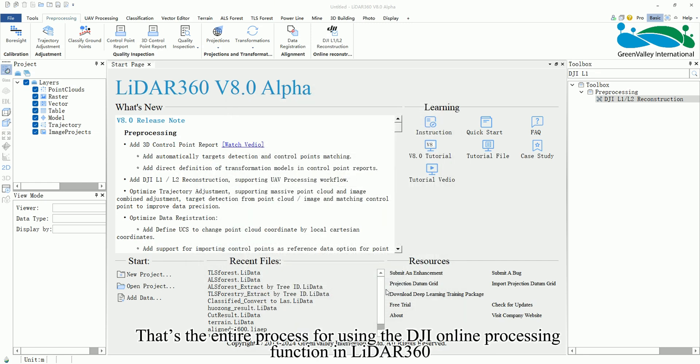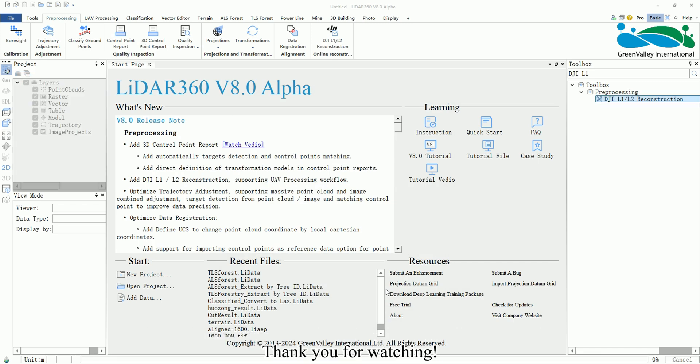That's the entire process for using the DJI Online Processing function in LiDAR 360. Thank you for watching.